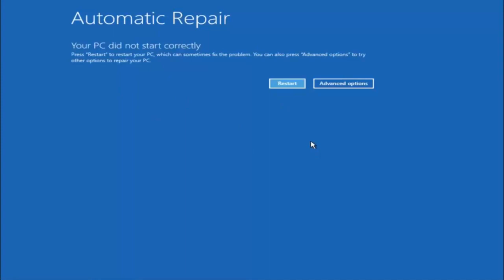Keep in mind this does not require any additional CD, DVD downloads, ISO files, or anything. This is built into Windows and acts as a recovery device for your computer. You are going to get an error saying your PC did not start correctly. Press restart to restart your PC, which can sometimes fix the problem — in our case it has not. You can also press advanced options to try other options to repair your PC.